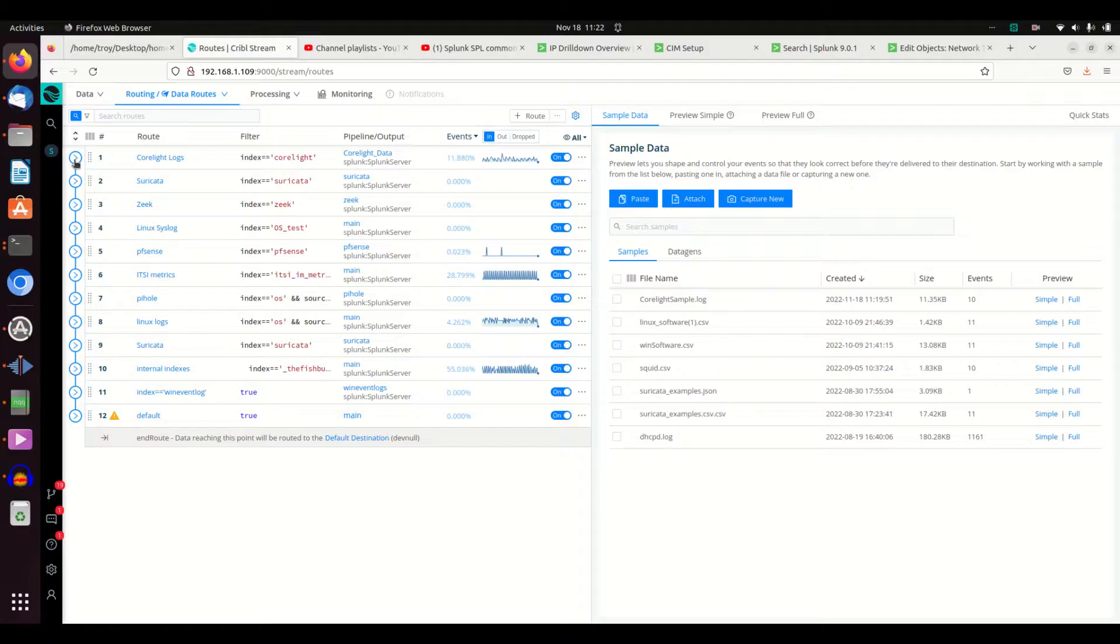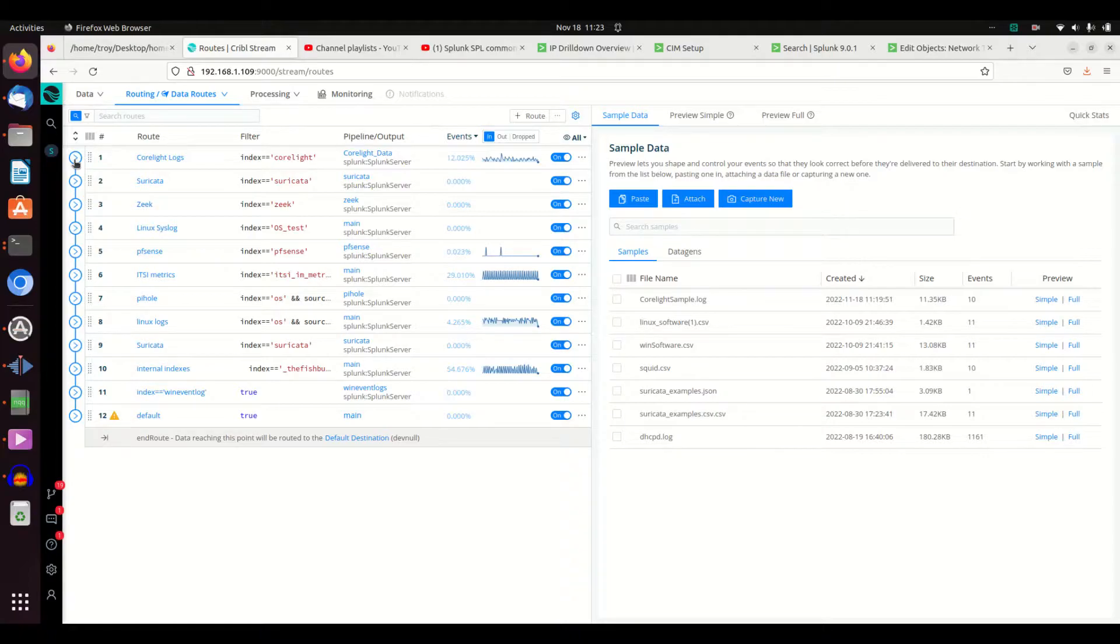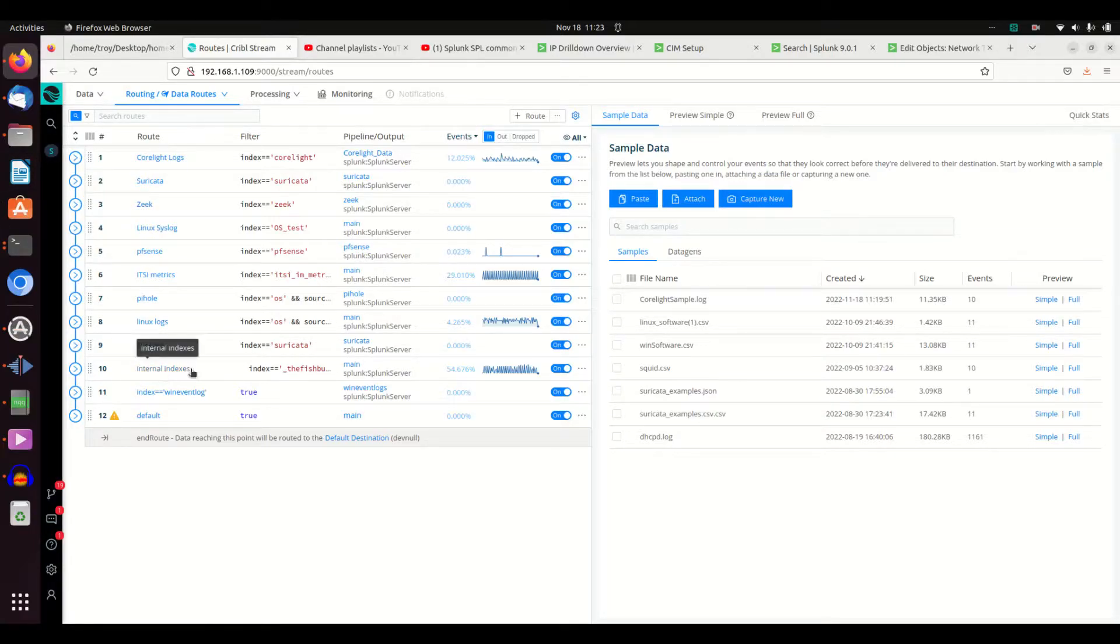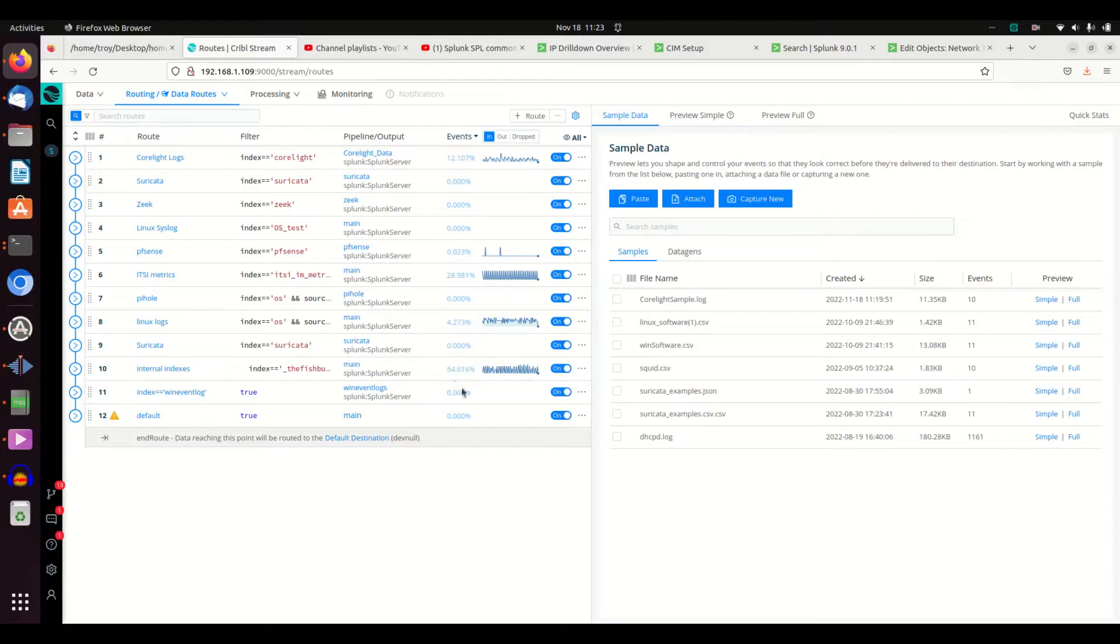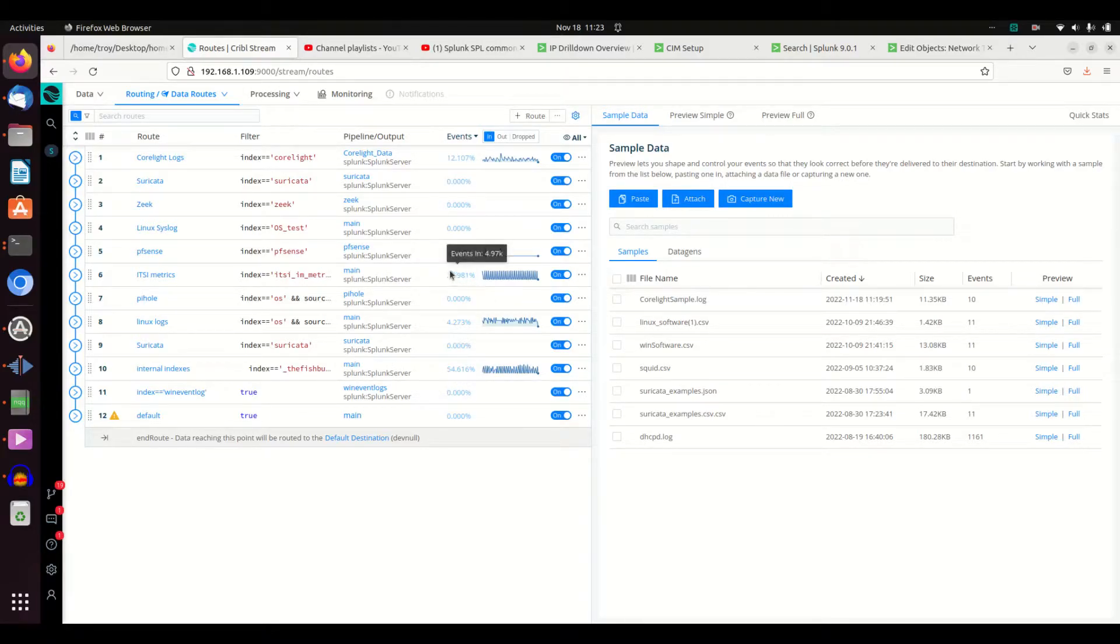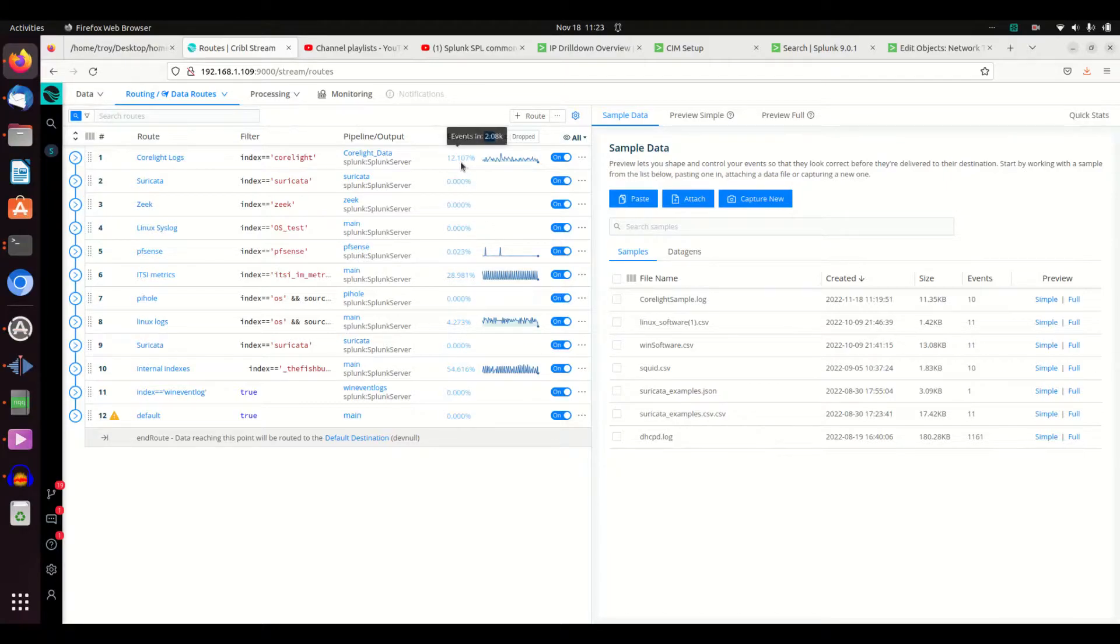And that's the principle here. All of my logs - my Zeek sensors, my Corelight sensors, my Suricata, my Windows event logs, my PiHole, my pfSense - all of those things are sending in all these logs. And now the routing is going to take those logs and do different things based off filters and start to filter out some of the data. You can see here that as a general rule, 54% of my data is internal indexes.